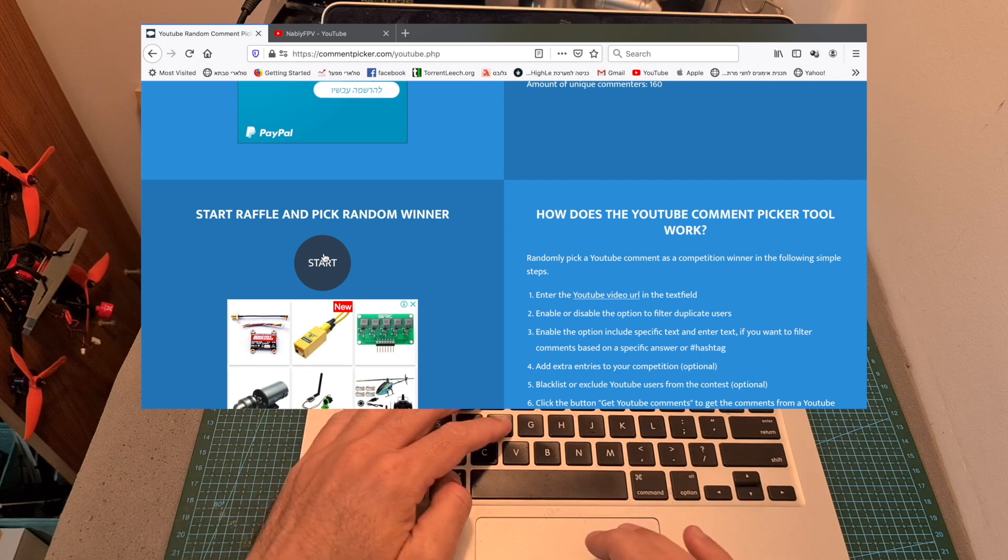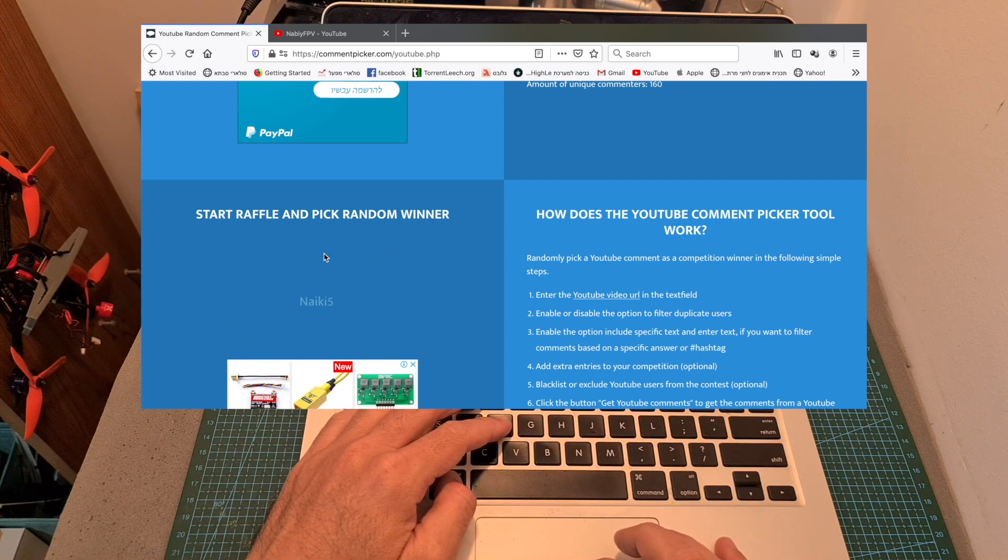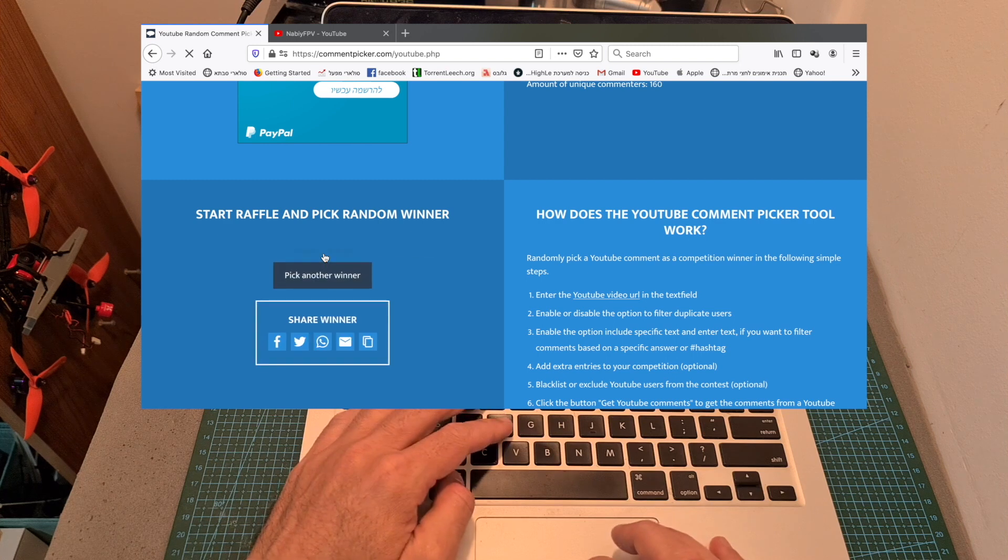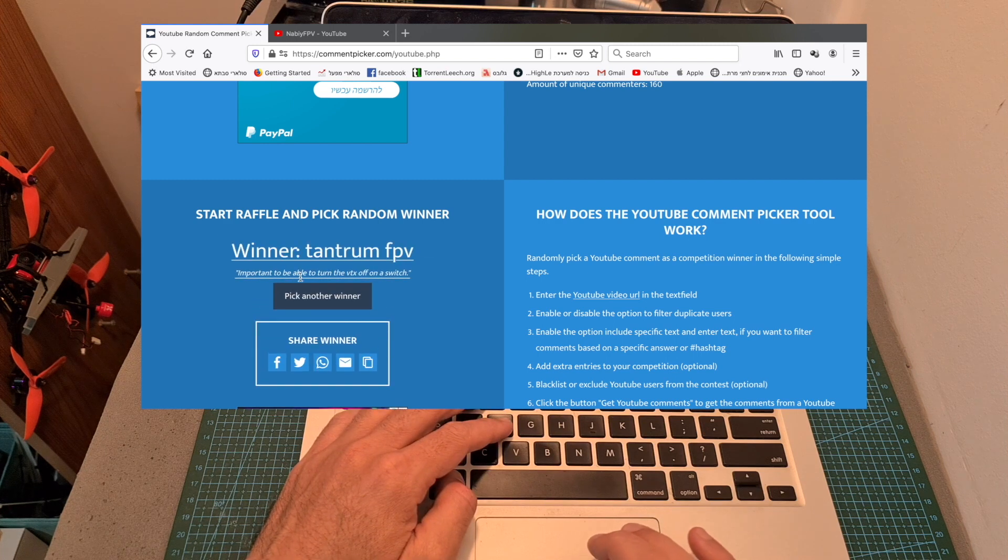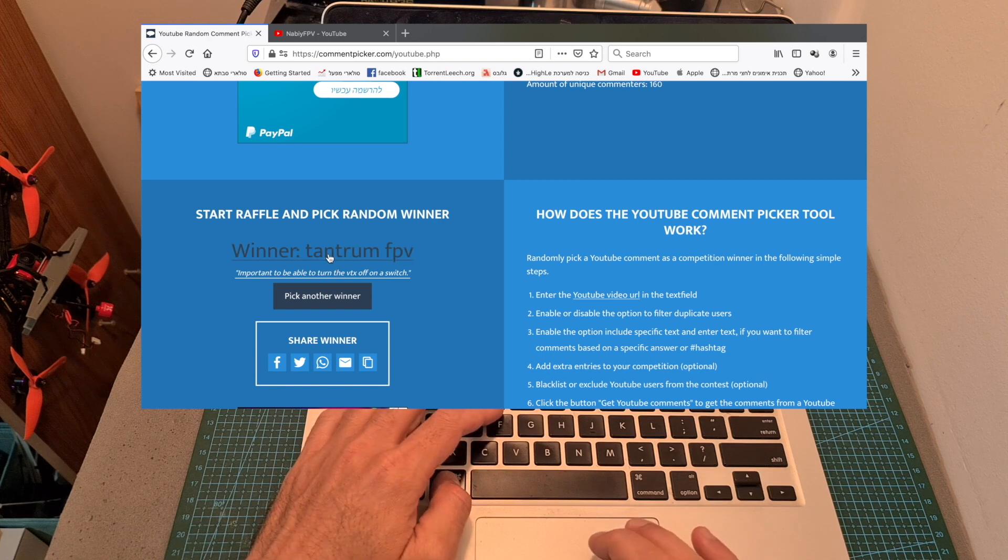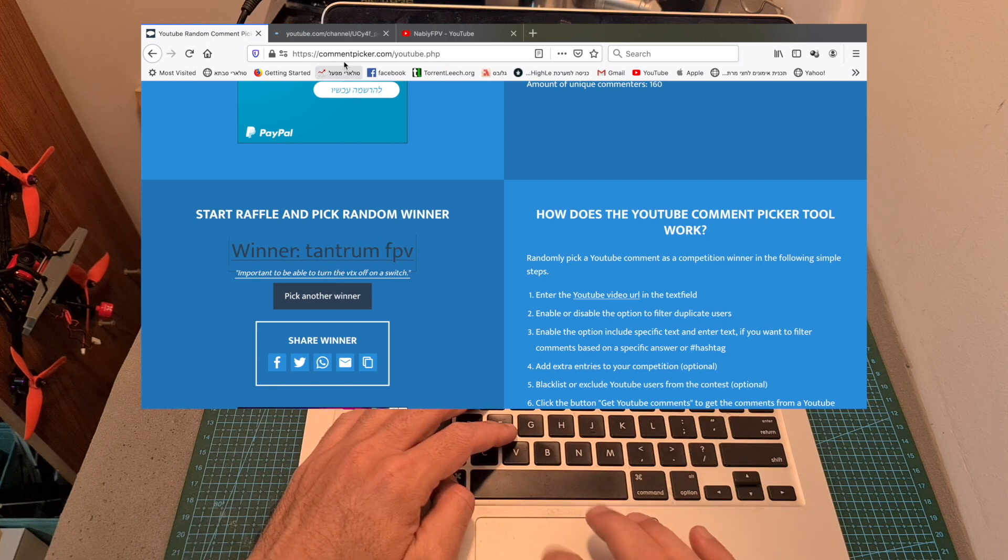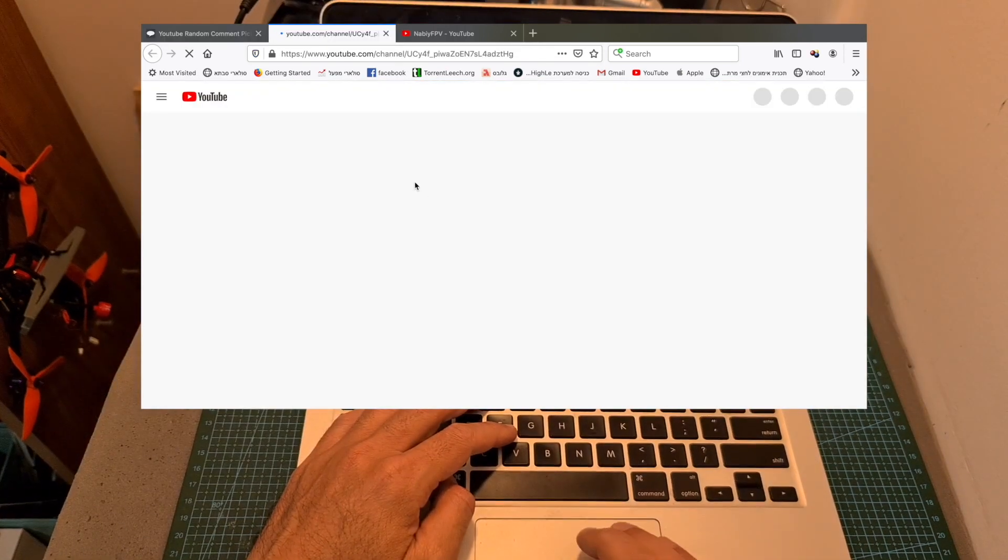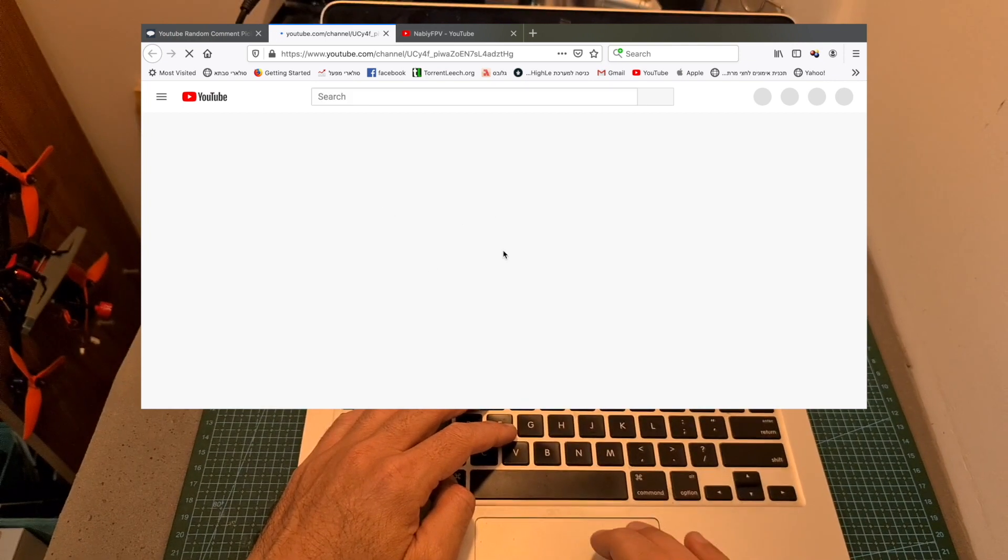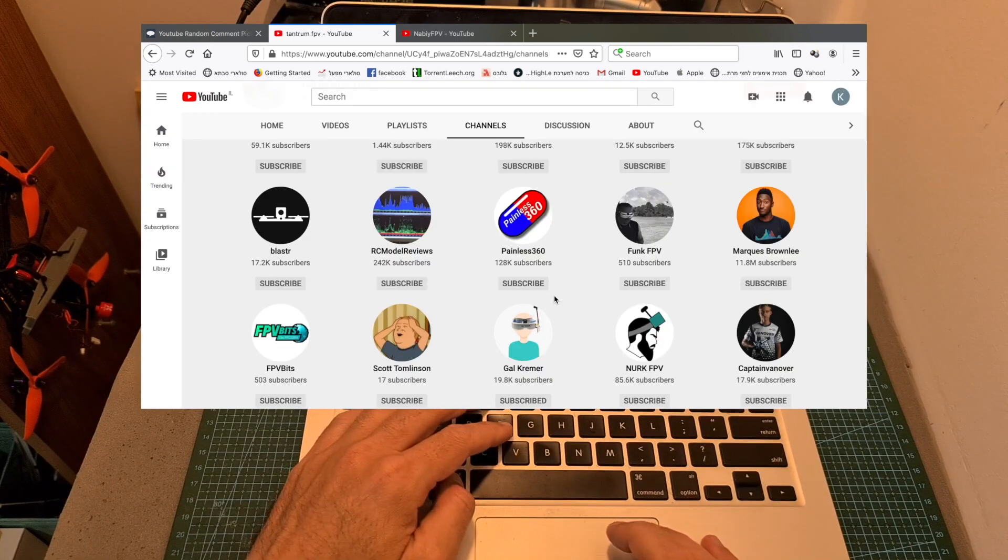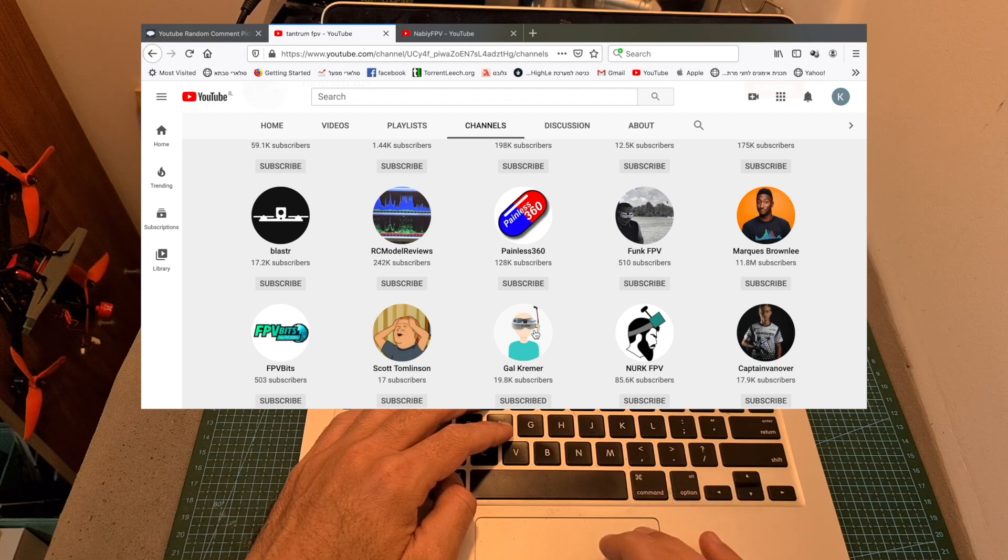And the runner-up is Tantrum FPV, who commented important to be able to turn the VTX off on the switch. I'm going to make sure that Tantrum FPV is also publicly subscribed to my channel, so you can be the runner-up, and as you can see Tantrum FPV is publicly subscribed to my channel as well.